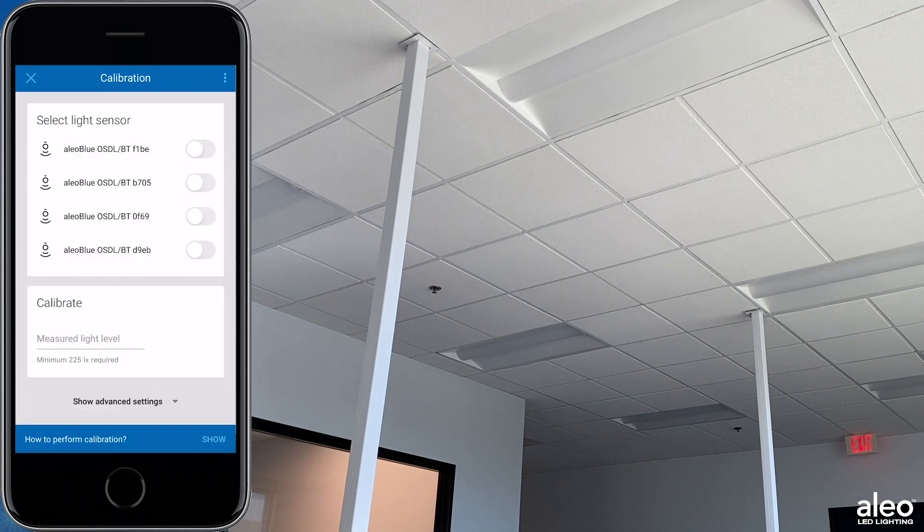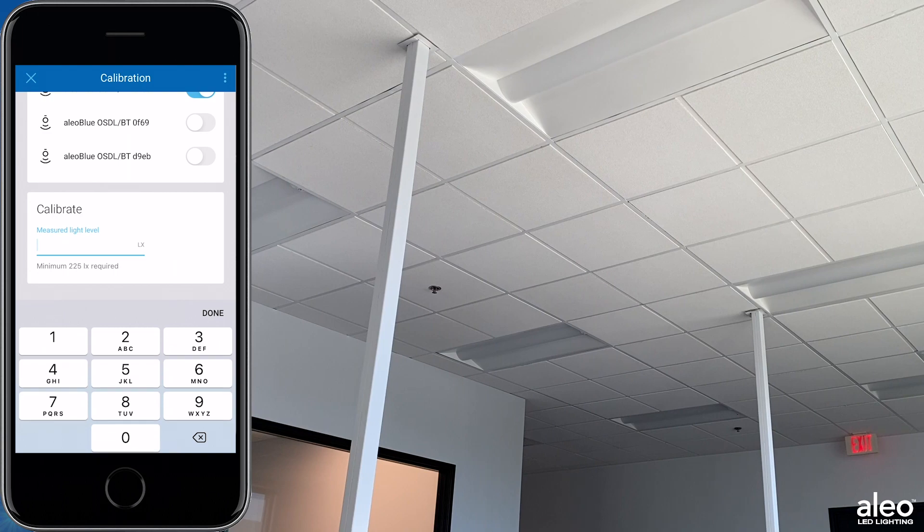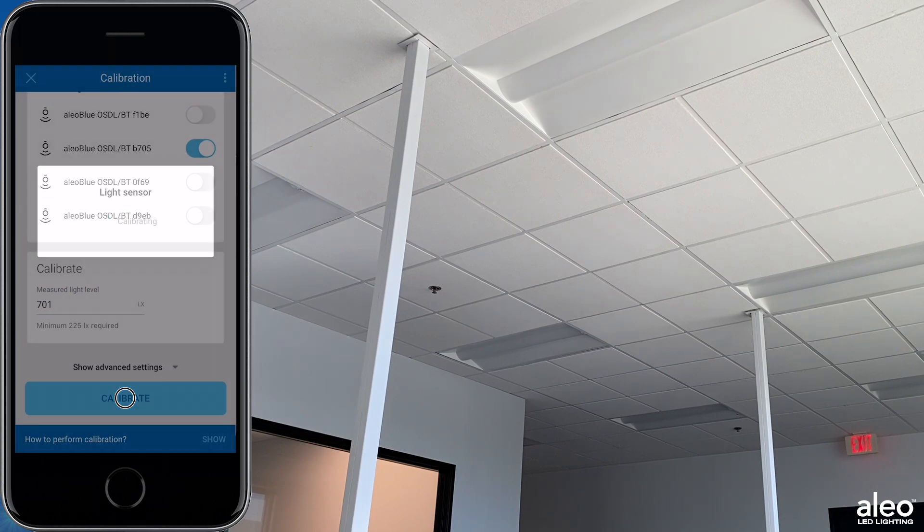Here you will enter the lux value reading from your light meter. This will allow your zone to calibrate daylight harvesting correctly.